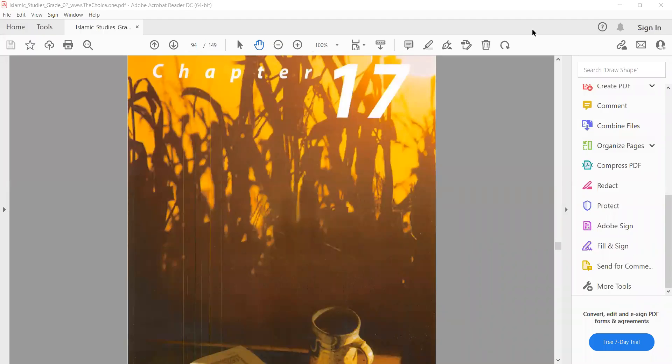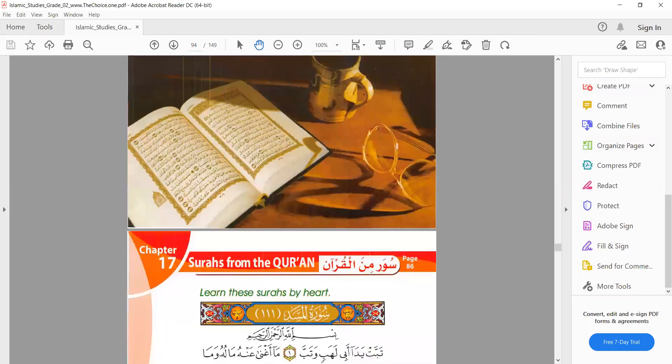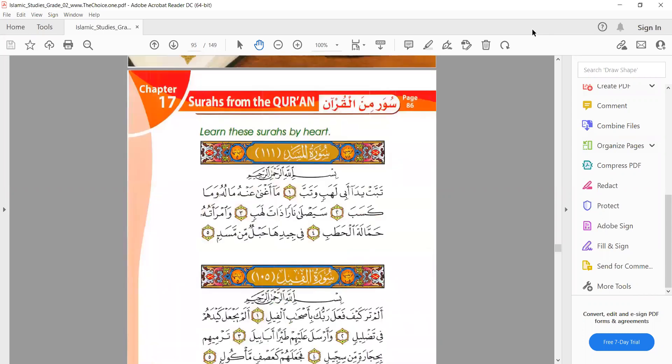Assalamu alaikum warahmatullahi wabarakatuh. I hope all of you are doing well inshallah. Today we'll be doing Chapter 17, in which we are given a few surahs to recite. We'll try to recite them in the best way possible. First we have Surah Masad — let us look at the speciality of that surah.